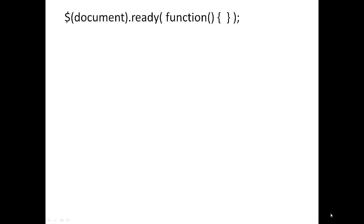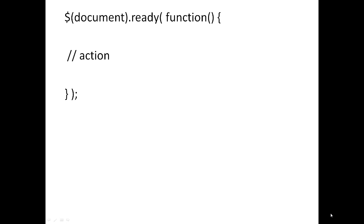Inside parenthesis we write anonymous function. We will discuss more about anonymous function in later stages of this tutorial, so you just need not worry about anonymous function, just know the syntax here. Inside these curly braces we write some of our jQuery statements.